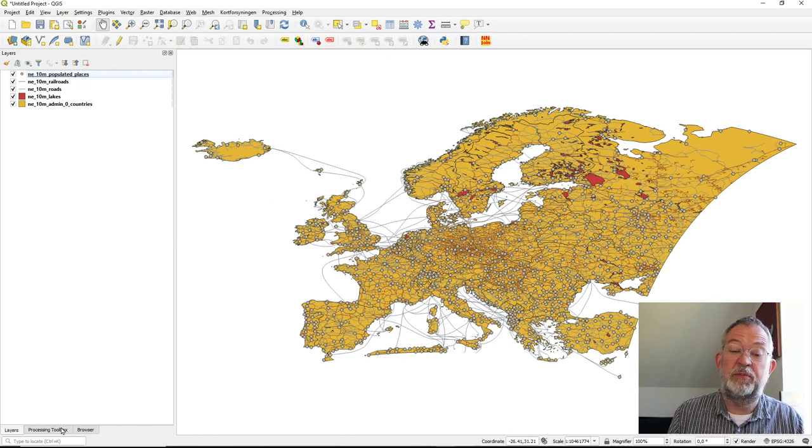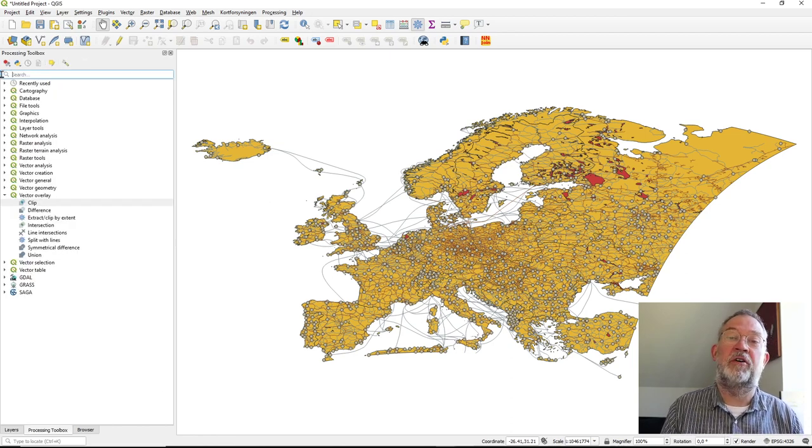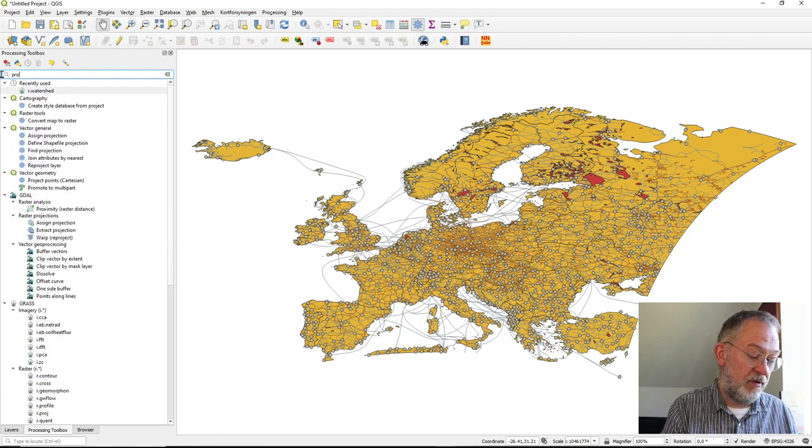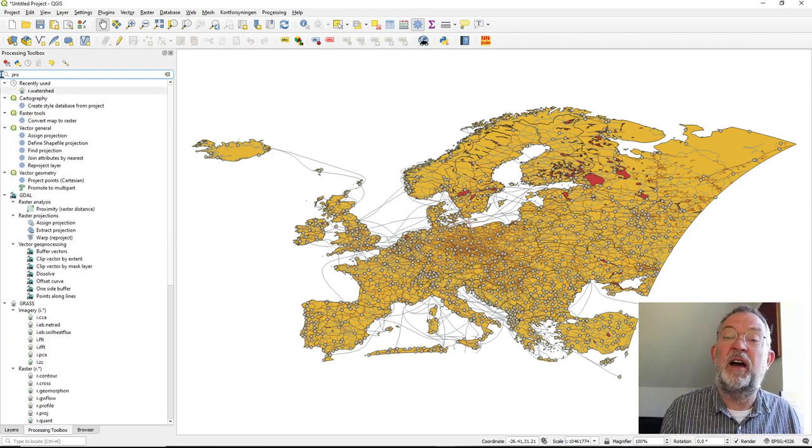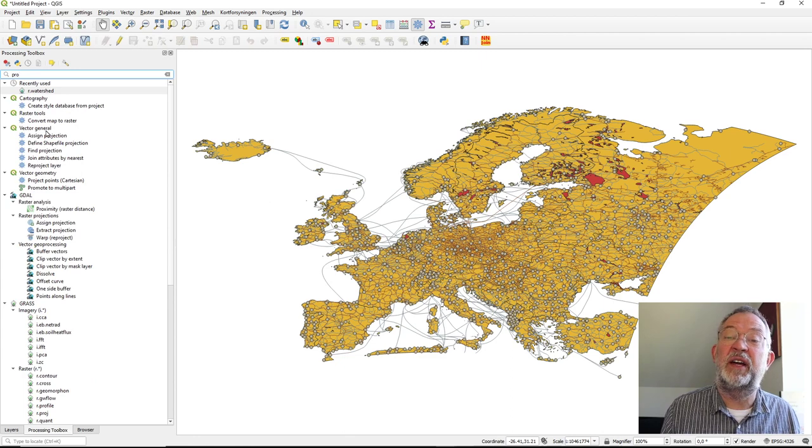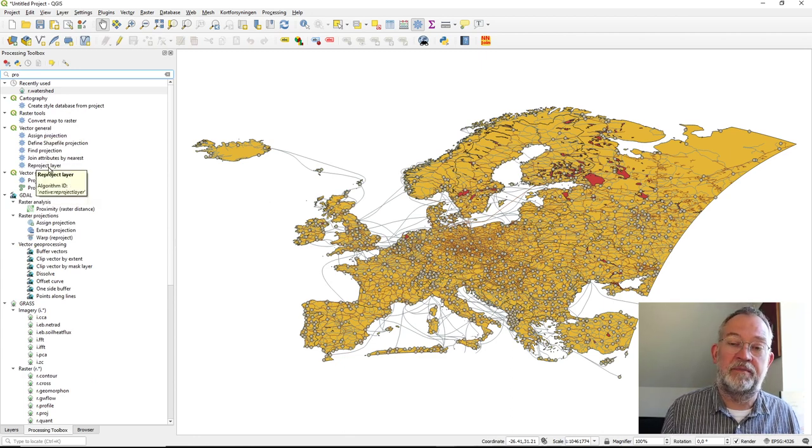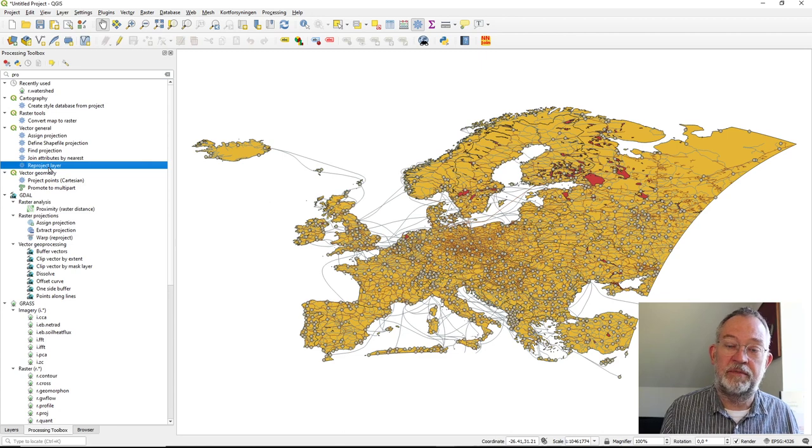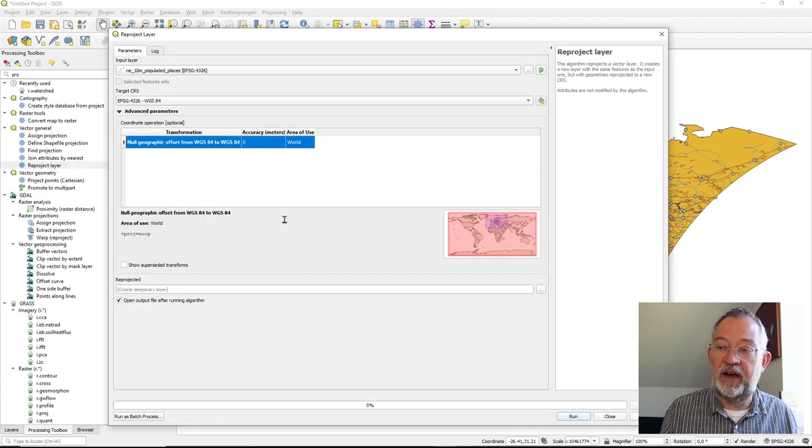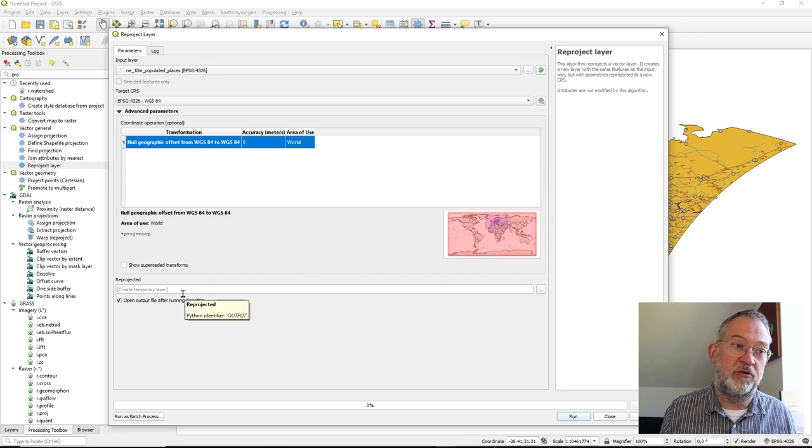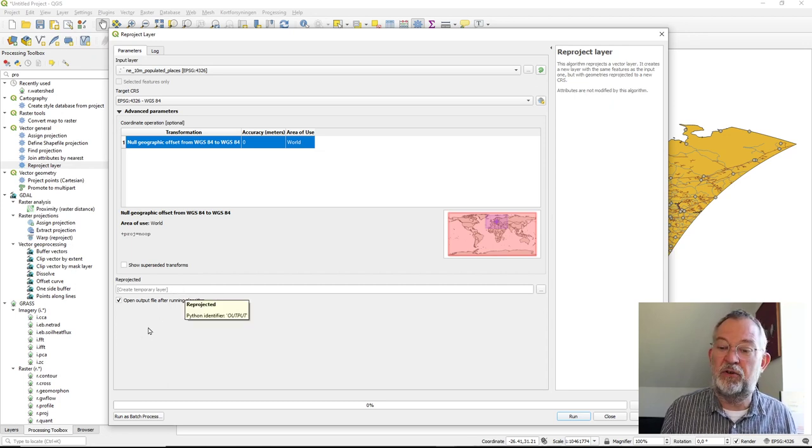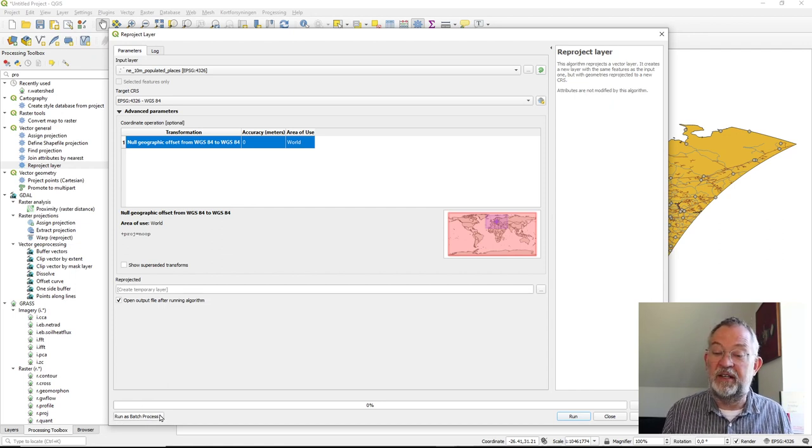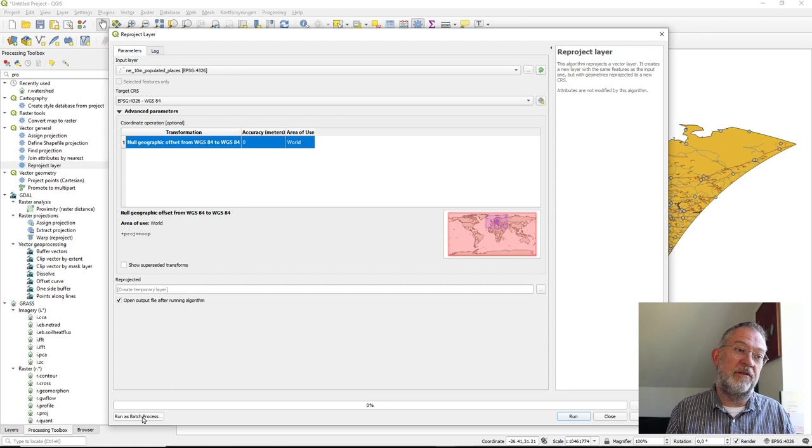I want to use a projection tool. We have this under Vector General called 'Reproject Layer'. I'll choose this one. This is where I normally would use the tool if I wanted to run it as a standard tool.